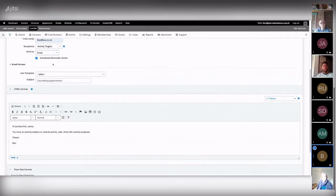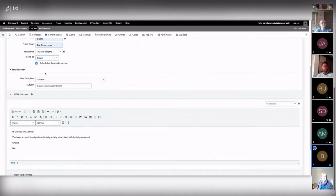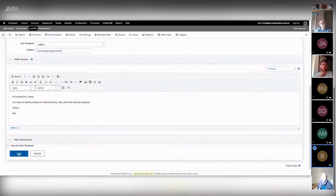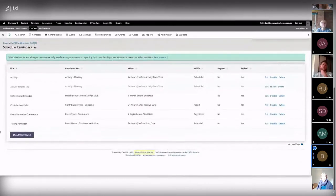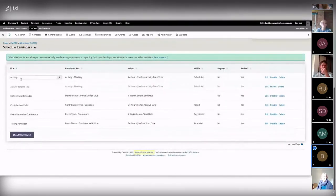If you've got SMS working, you can use SMS as well as email — it gives you different options. I always tend to set separate ones for email and SMS. I'll just click save on this one — that's the activity target reminder saved.